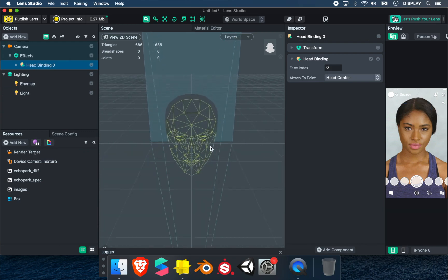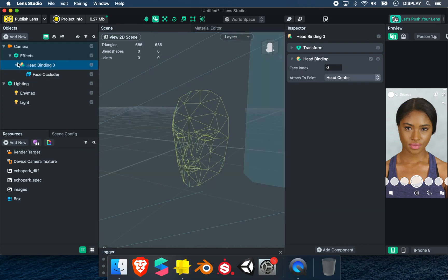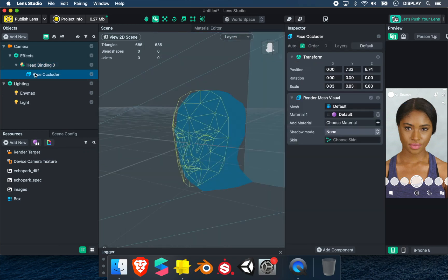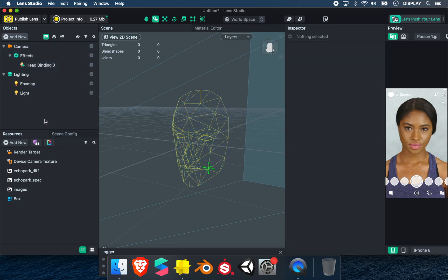You can see there is a face mesh. We don't need the face or cover, so we can delete it. We need a head binding to put the 3D object.